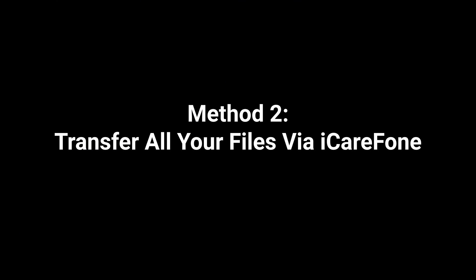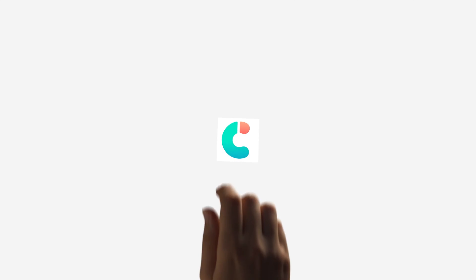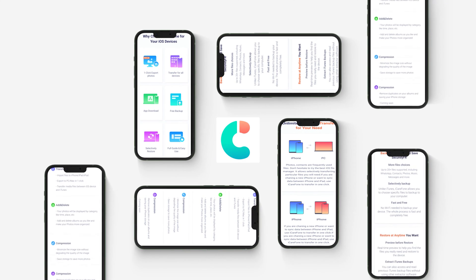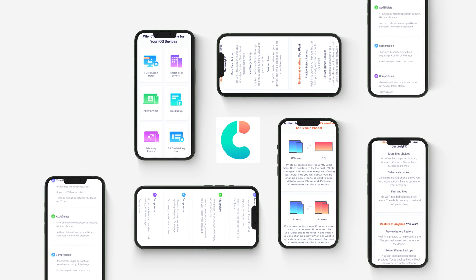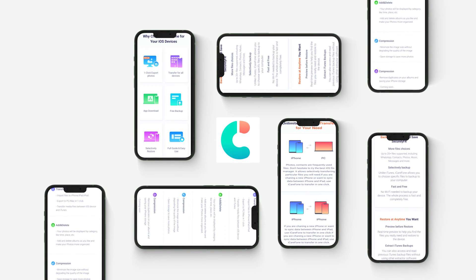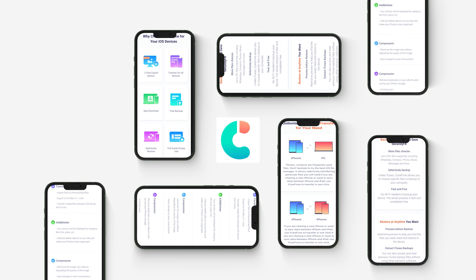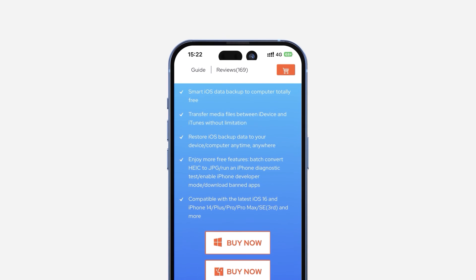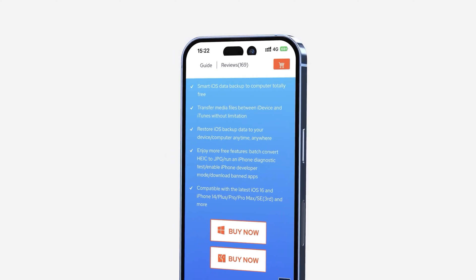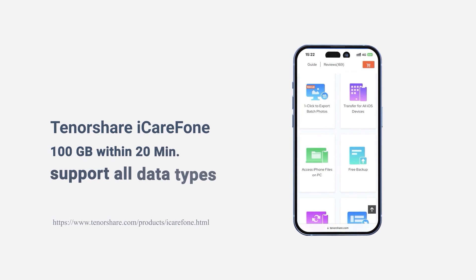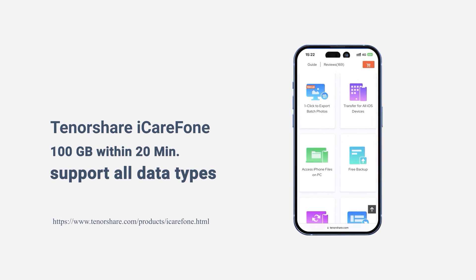Method 2. Transfer all your files via iCareFone. Using Tenorshare iCareFone is a new way to transfer data from iPhone to PC. It can transfer more than 100 gigabytes within 20 minutes to your iPhone. On the contrary, it can also transfer your data from iPhone to laptop quickly. And it's super easy to do without any limitations.